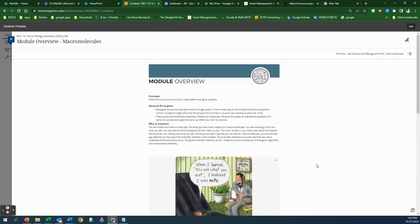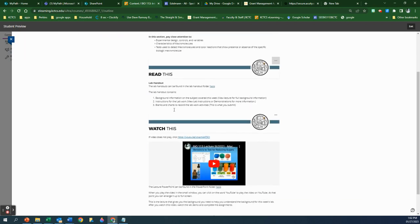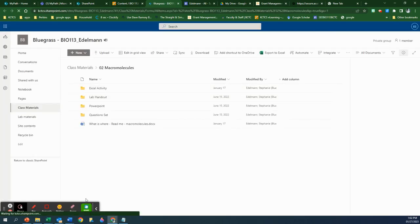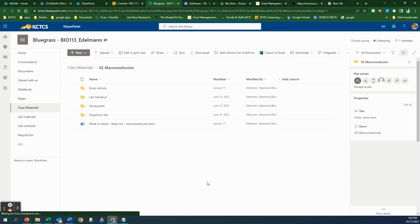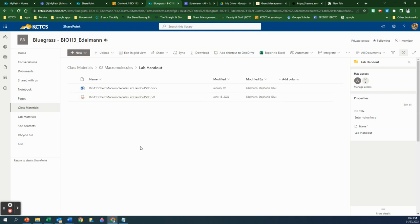So that's your module overview. Click on the next page — it tells you what the lesson is going to be about, what you're supposed to be paying attention to. Then you get to the materials. All the materials can be found right here — click on this and it will open up a folder. In most weeks you're going to see three different folders: one that says 'Lab Handout,' one that says 'PowerPoint,' and one that says 'Question Set.' In some weeks you'll see an additional folder, and this week you see one that says 'Excel Activity.' The lab handout is the key item you need to look at.